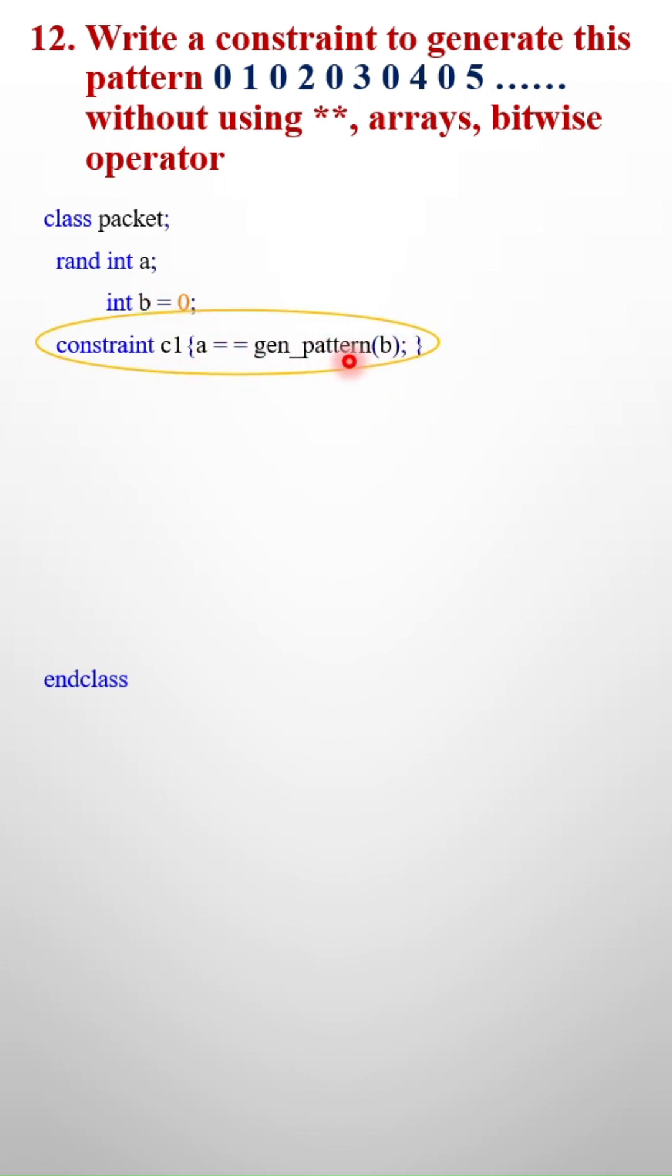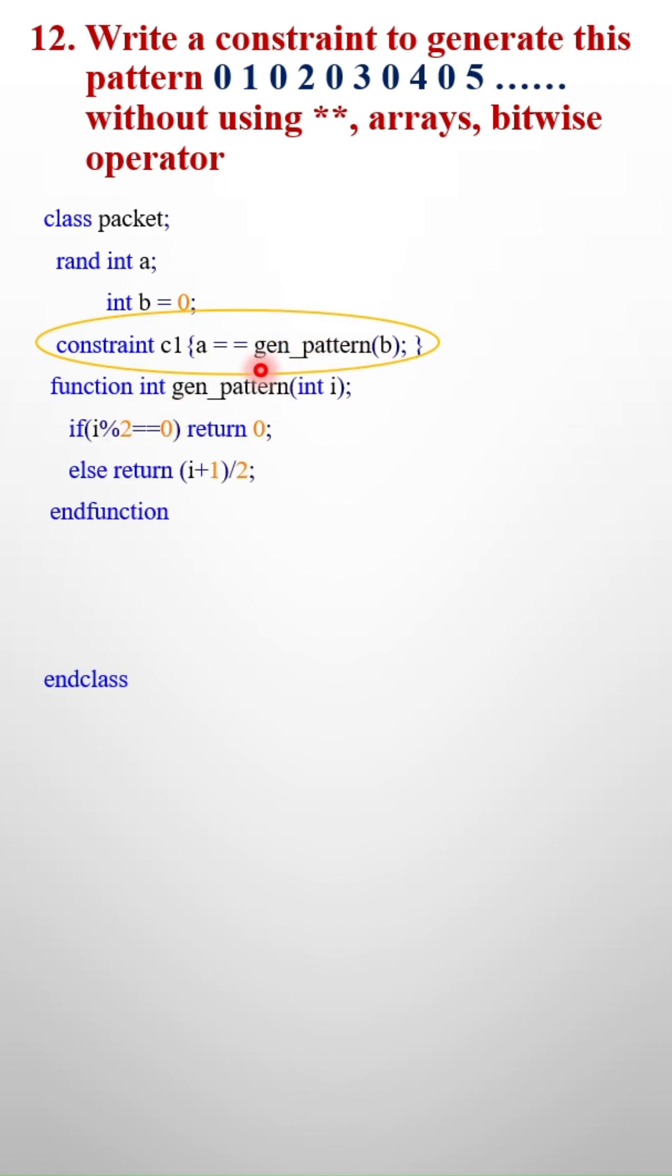My constraint is a equals to gen_pattern of b. That means I am assigning the return value of gen_pattern function to the variable a. In gen_pattern, I am passing the variable b.